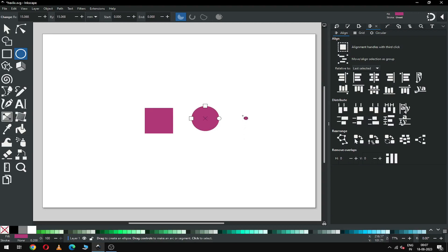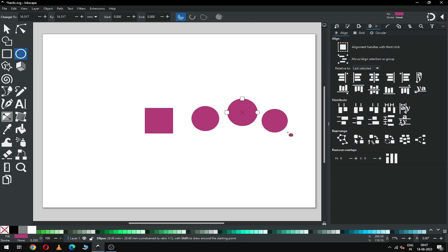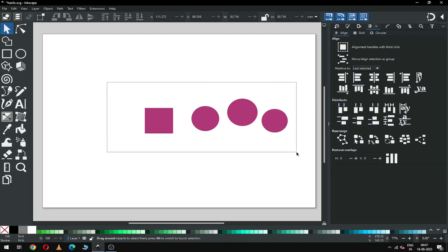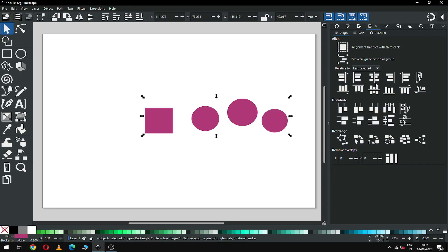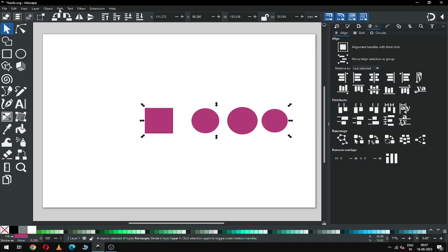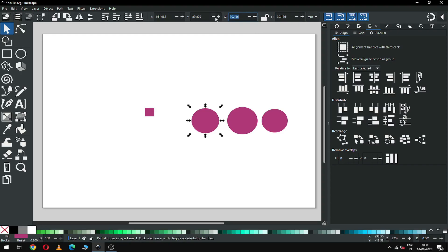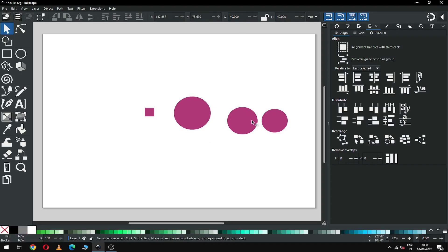Create a circle, then create another circle, and one more circle. Now select the rectangle first — we have to align it. Convert all objects as a path. Now select the rectangle and set the size to 10 x 10, then select each circle and set the size.